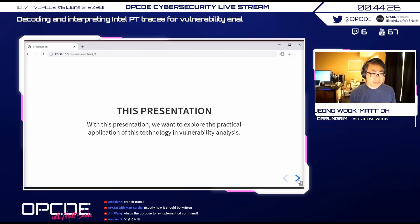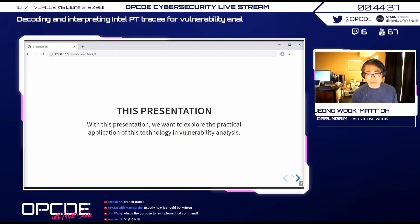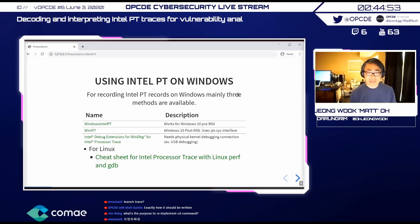This presentation won't go really deep into Intel PT internals — just an overview. The focus is on practical usage: not writing academic papers, but how we can really use this technology for daily security work. The topic is: using Intel PT on Windows.